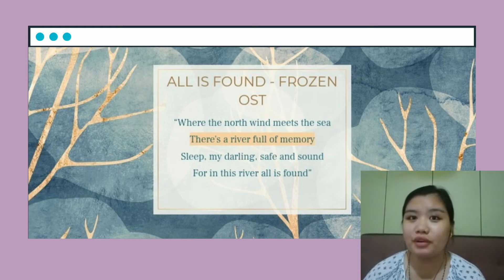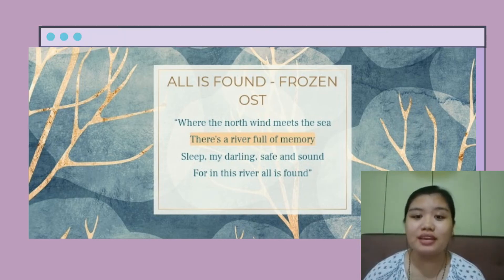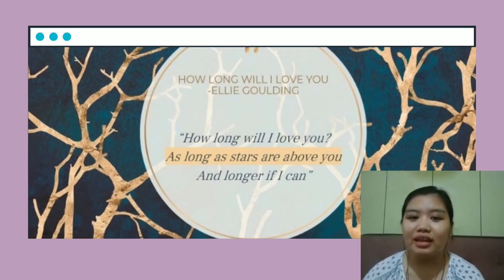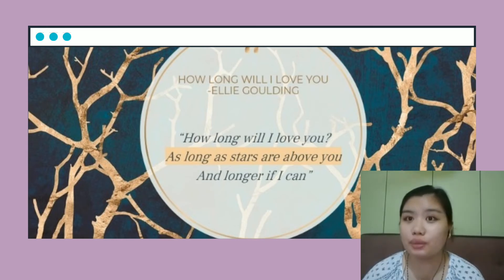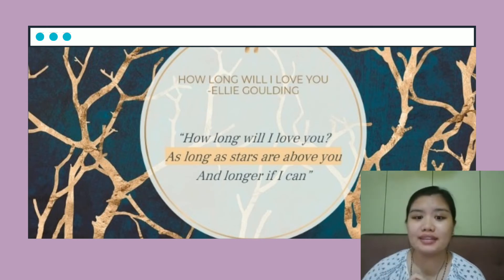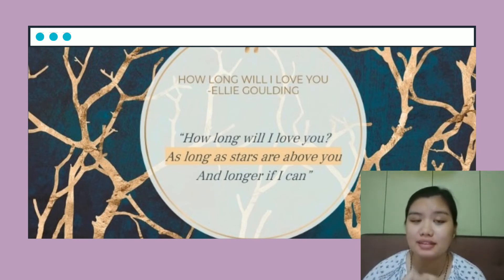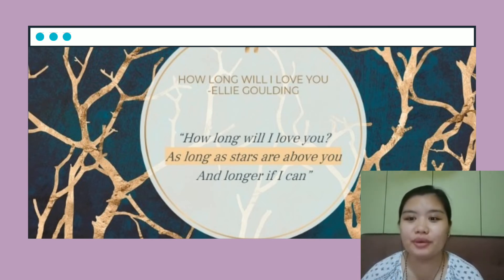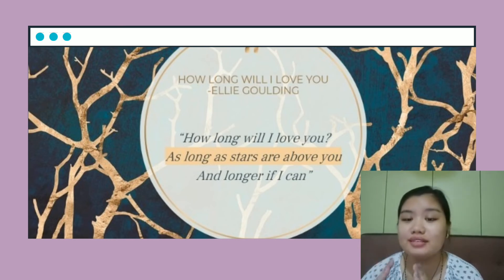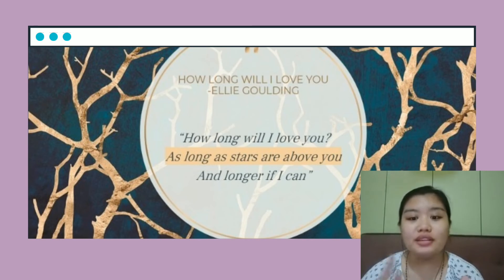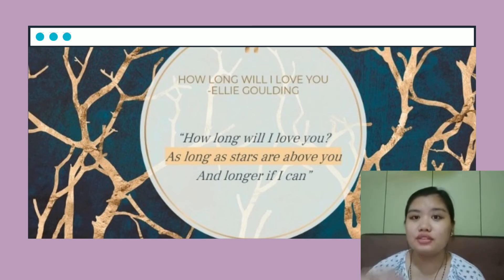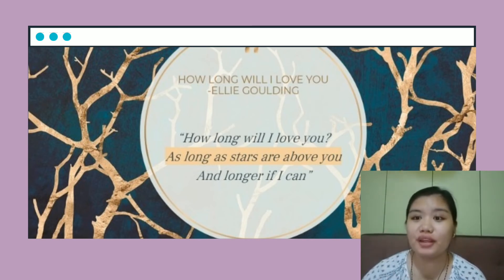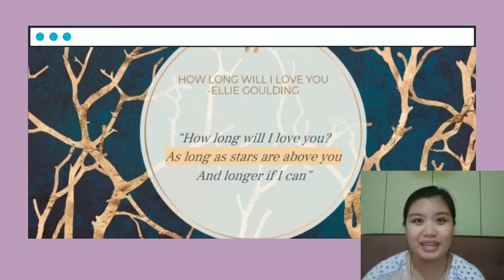So this type of figurative language used in the sentence is personification. Next is the song by Ellie Goulding, How Long Will I Love You? The highlighted sentence here refers to the stars, as it says: as long as the stars are above you. The stars are always above us, either day or night, so this sentence means that the person will love the other person forever. This sentence also uses the word as, therefore the figurative language for this sentence is simile.